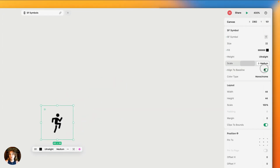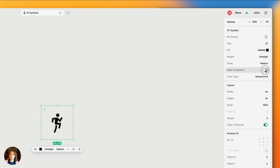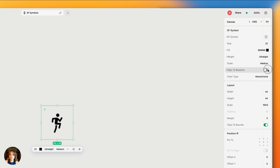Right now it's turned on, but if I turn it off, the symbol slightly moves down. This is based on whether you want it to align to the baseline — useful if you have it next to text — or if you don't want it aligned to the baseline, you can choose based on how you want it to look.